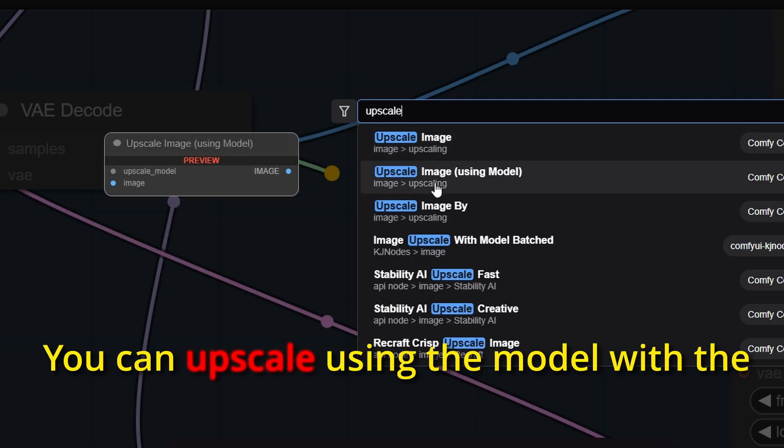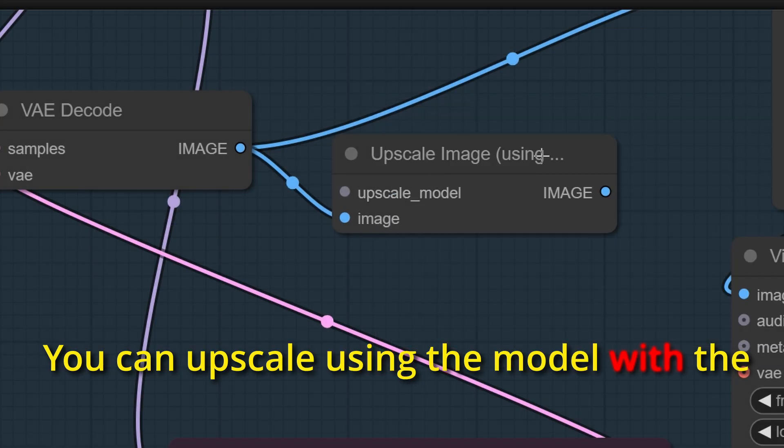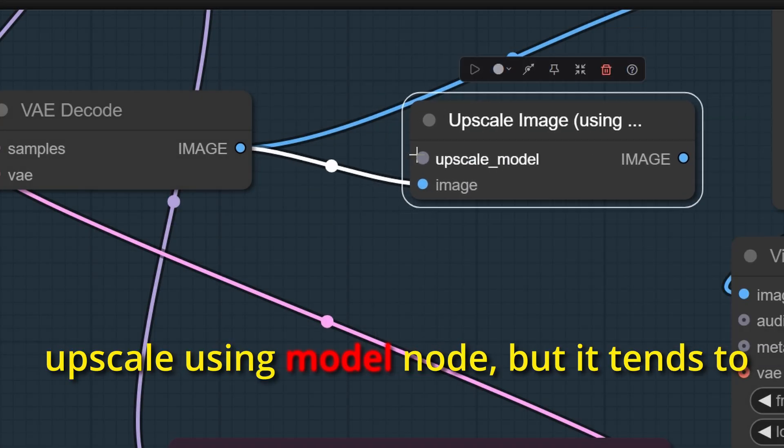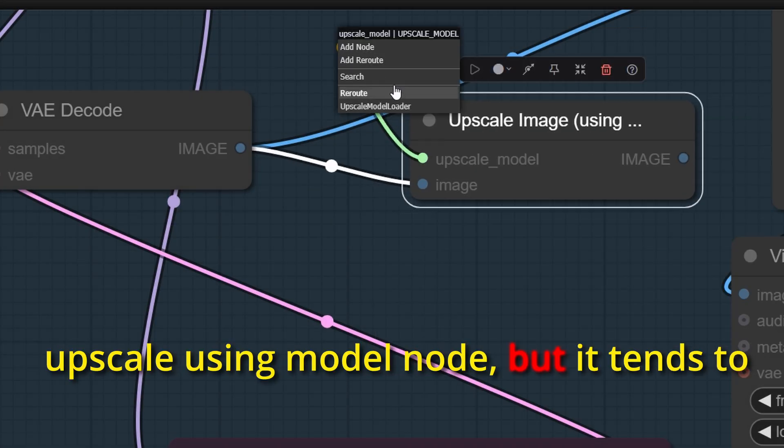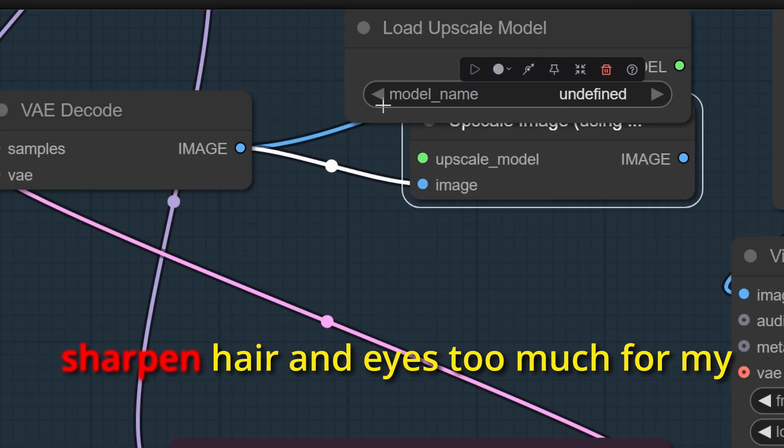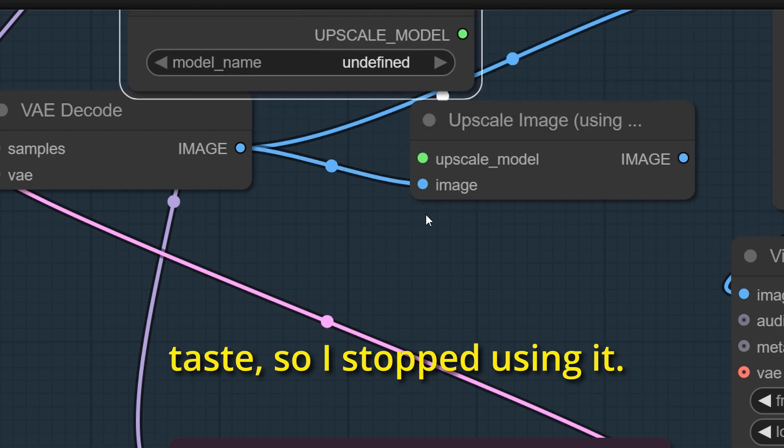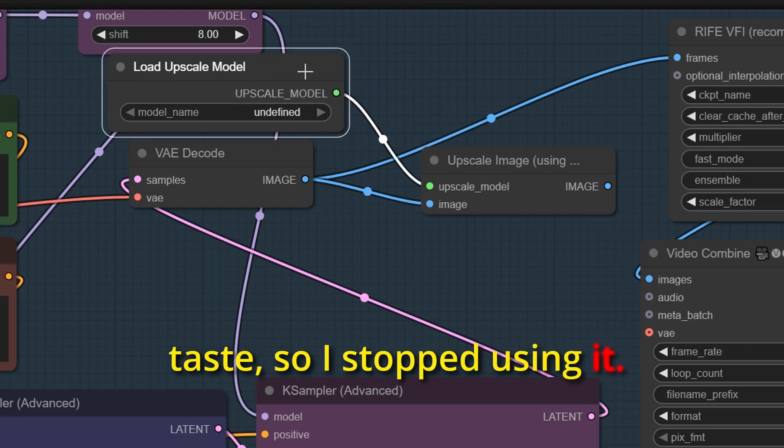You can upscale using the model with the upscale using model node, but it tends to sharpen hair and eyes too much for my taste, so I stopped using it.